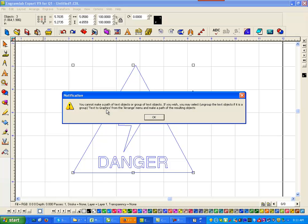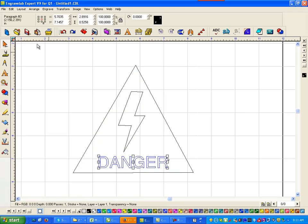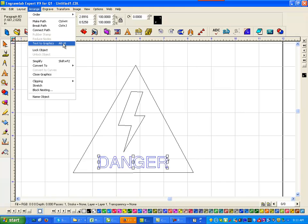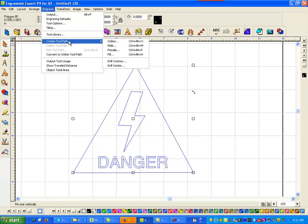I'm going to go arrange and make path. And it says I have to take my text and turn it to graphics. Now I click here and I know under arrange is text to graphics. Why it's Alt B for their assigned hot key, I'm not sure. But anyways, now again I have to hit Control H and go engrave, create toolpath, and fill. And OK.